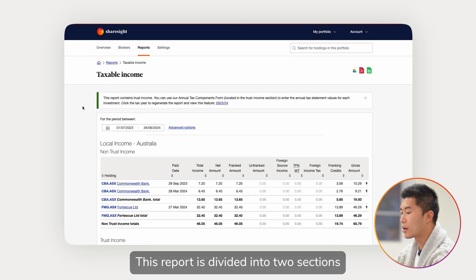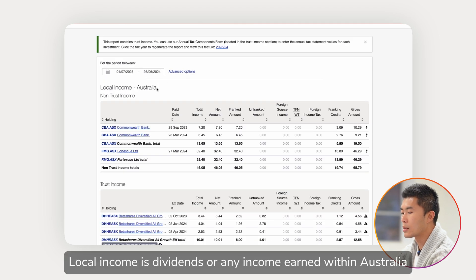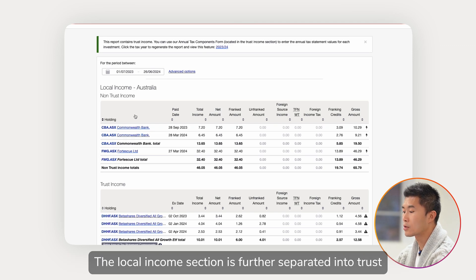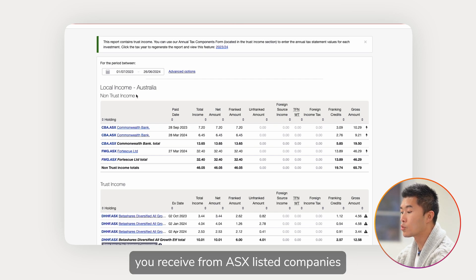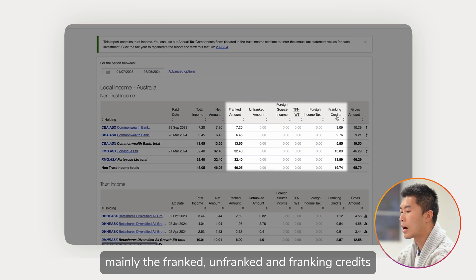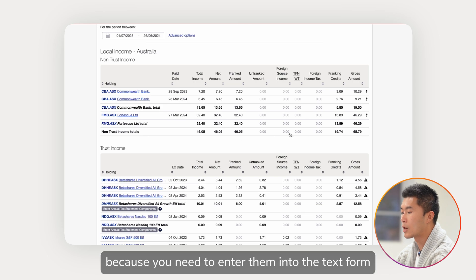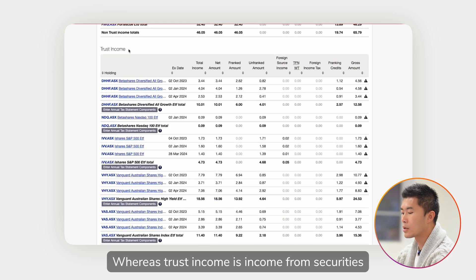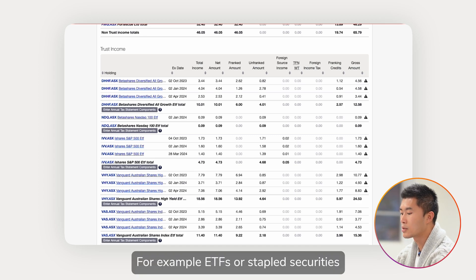This report is divided into two sections: Local Income and Foreign Income. Local Income is dividends or any income earned within Australia. The Local Income section is further separated into trust and non-trust income. Non-trust income is generally dividends you receive from ASX listed companies. Each payment is broken down into individual components — mainly the franked, unfranked, and franking credits. You can also see the total under each component because you need to enter them into the tax form. Trust income is income from securities that have a trust structure, for example ETFs or stapled securities.